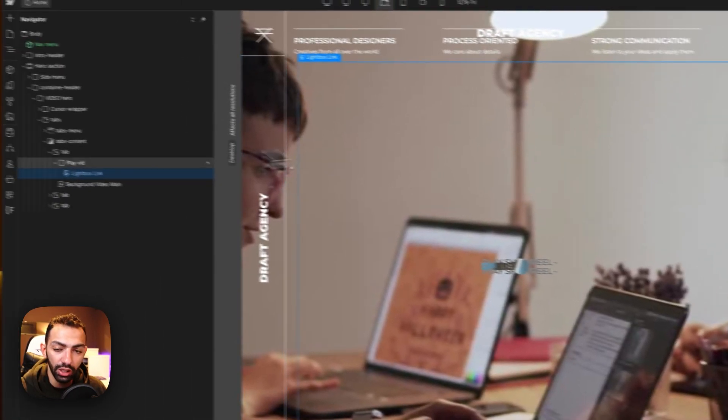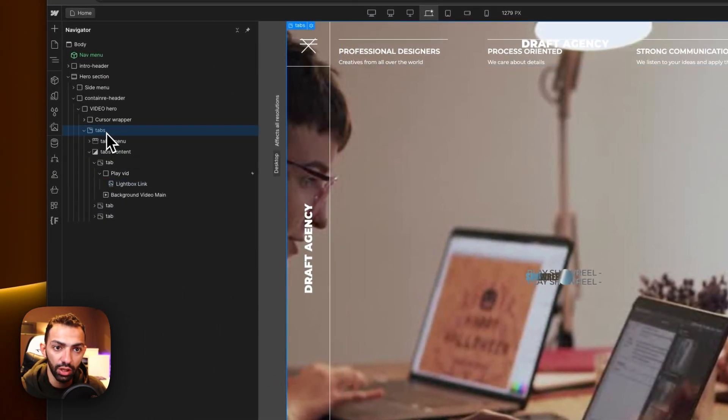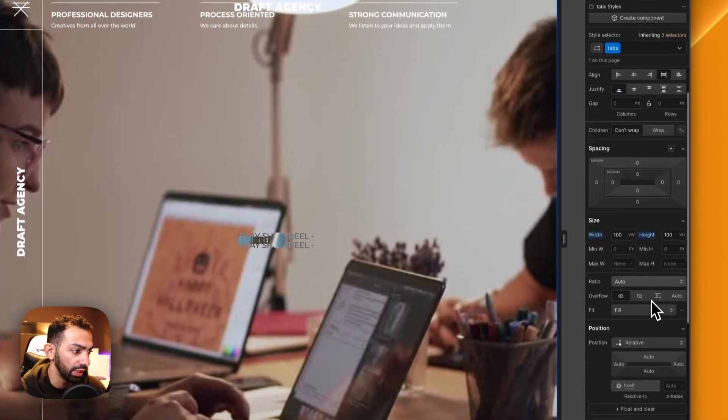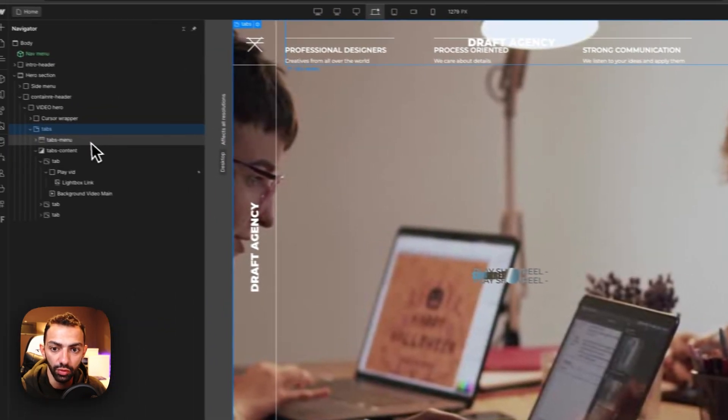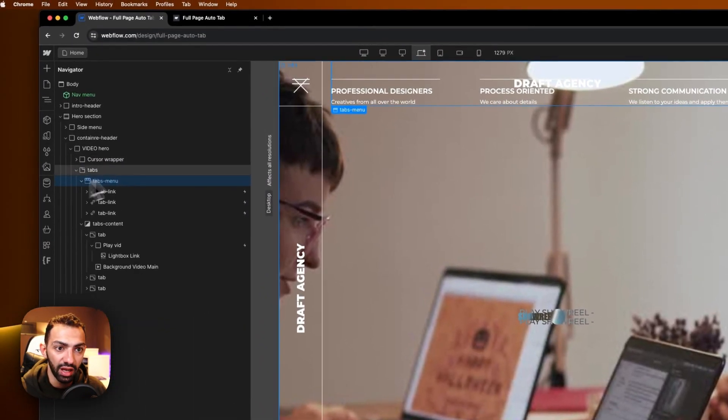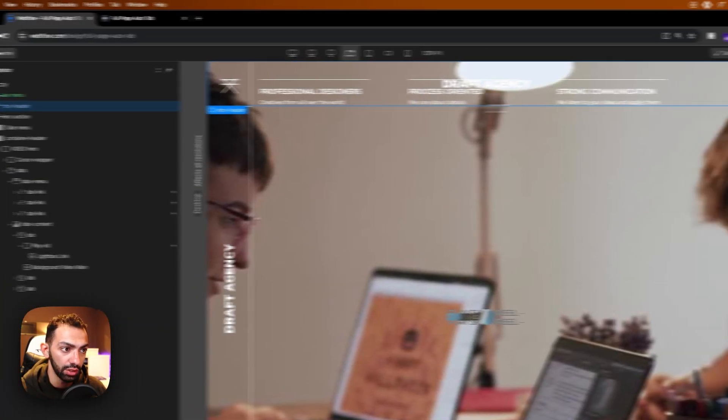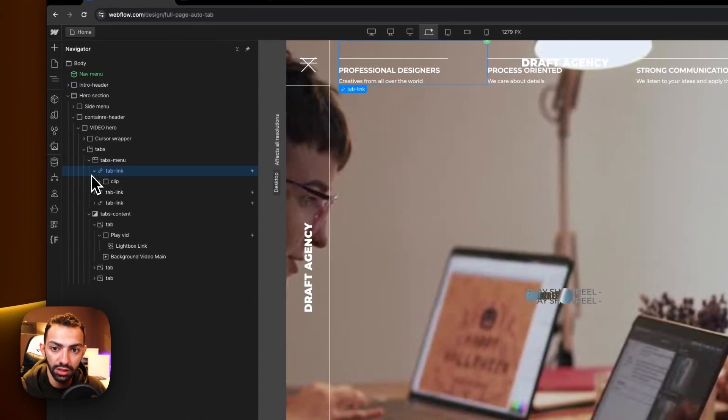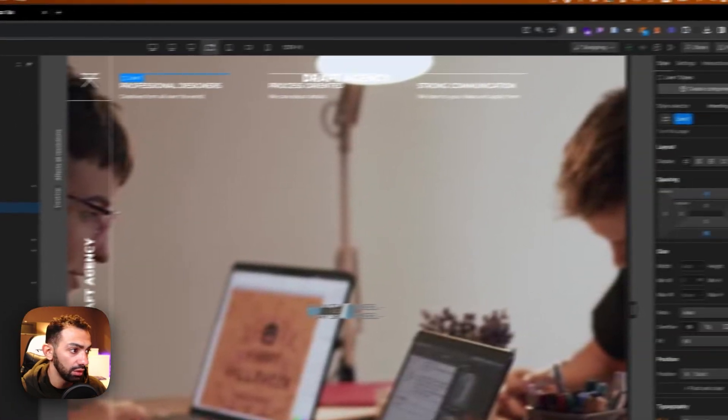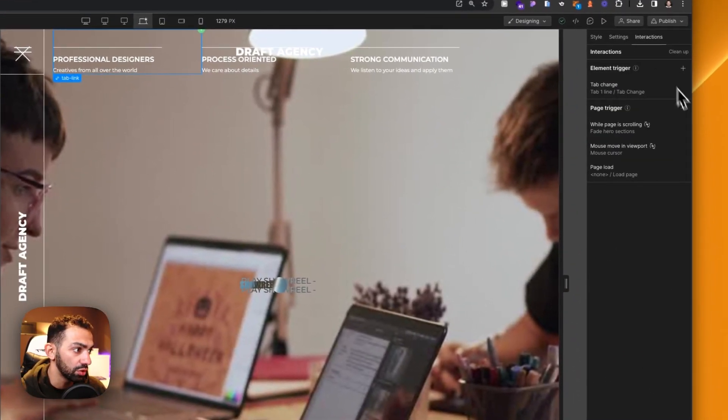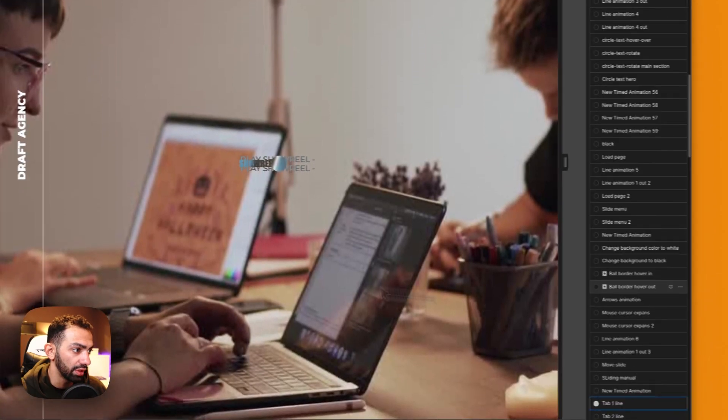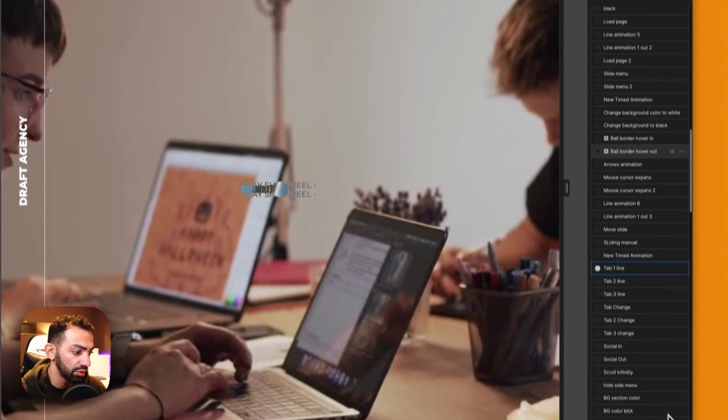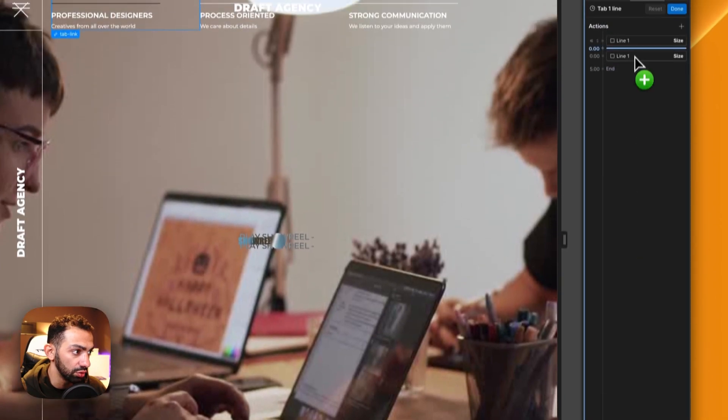I'm just quickly going to go through the tab section. This is a full page tab section - it's 100 viewport height, 100 viewport width. There's the tab menu which contains these three tab links. Inside each tab menu there is a line that animates through Webflow interactions. When the tab is changed, there is an interaction on tab change where the line needs to grow.